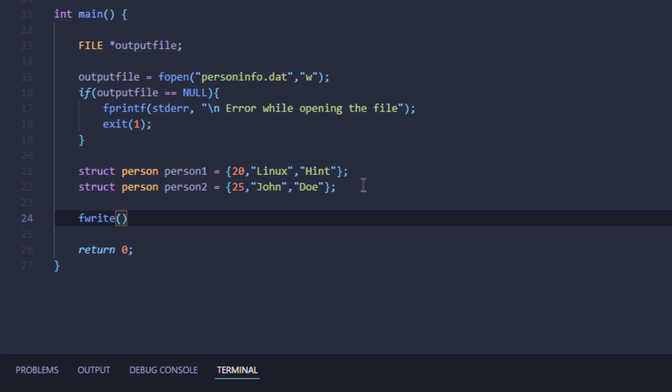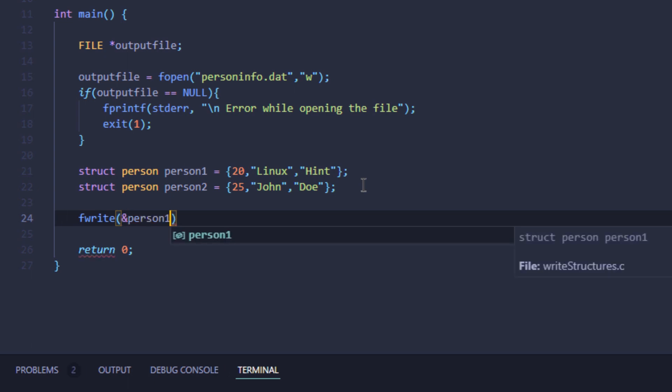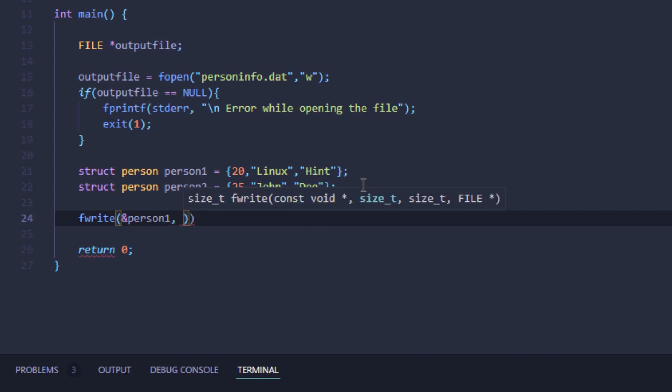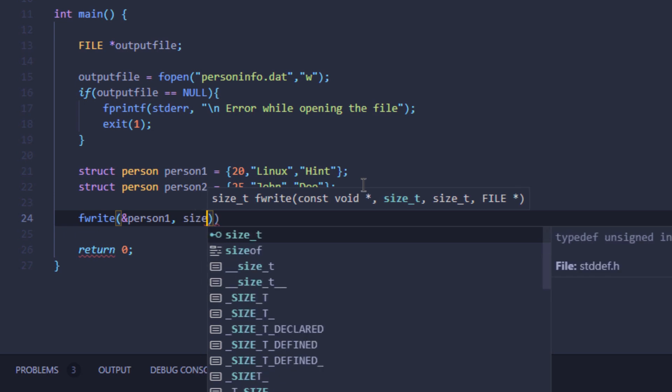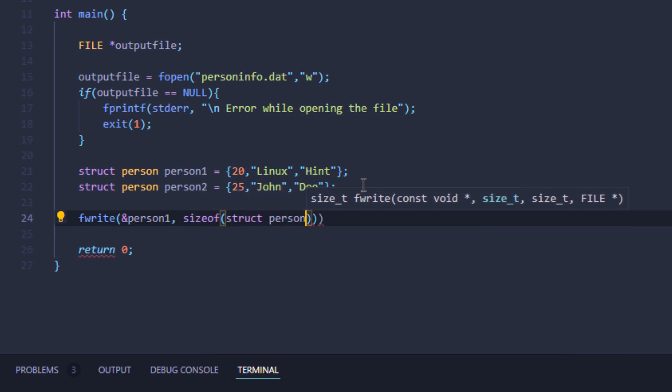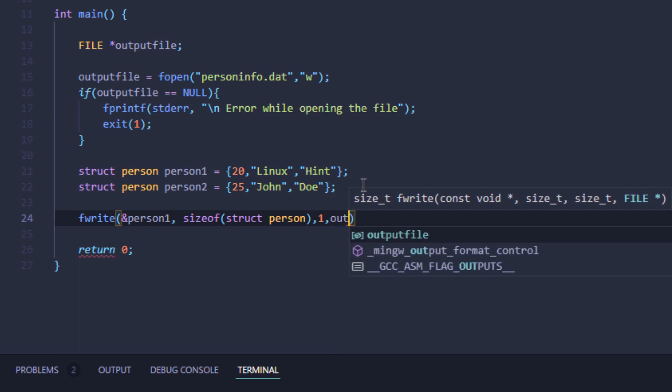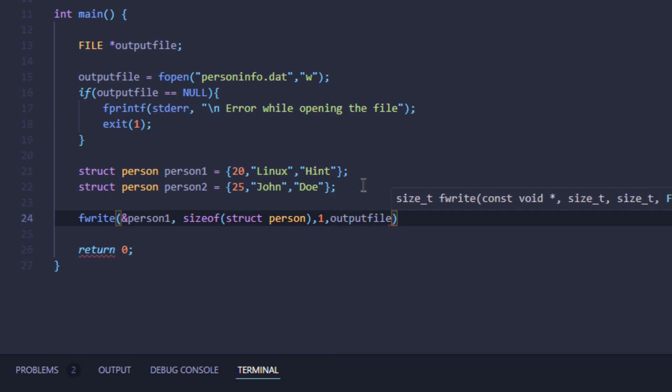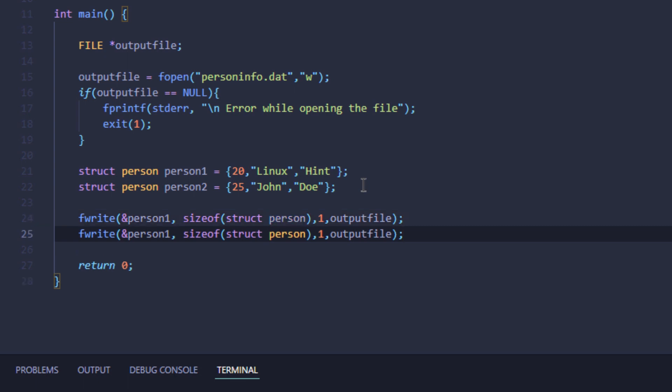The first parameter is going to be the address of person one, and then I'm going to use the sizeof function to get the size of the structure, which in my case is person. Lastly, for the file stream, I'm going to use the file variable output file. Similarly, I'm going to use another fwrite function to print out my second person information.